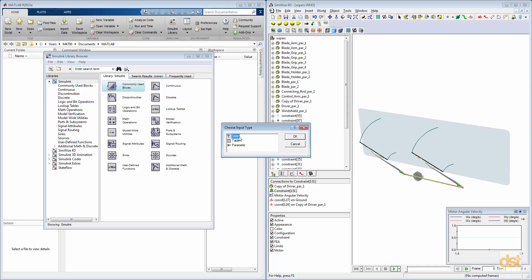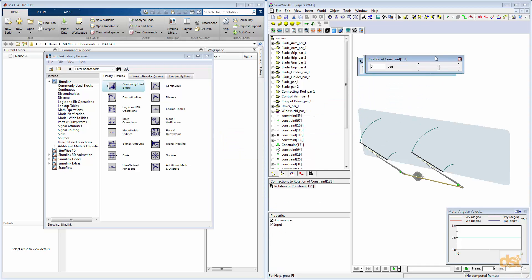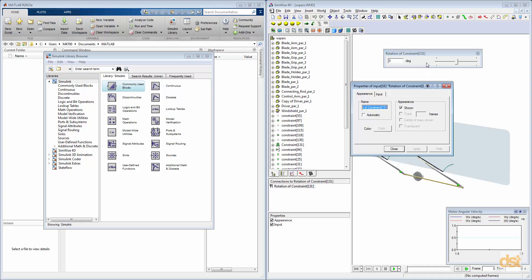We'll use the slider control type, and then once we have that control defined, we can double-click it to open the properties, and we'll rename this to Motor Orientation.